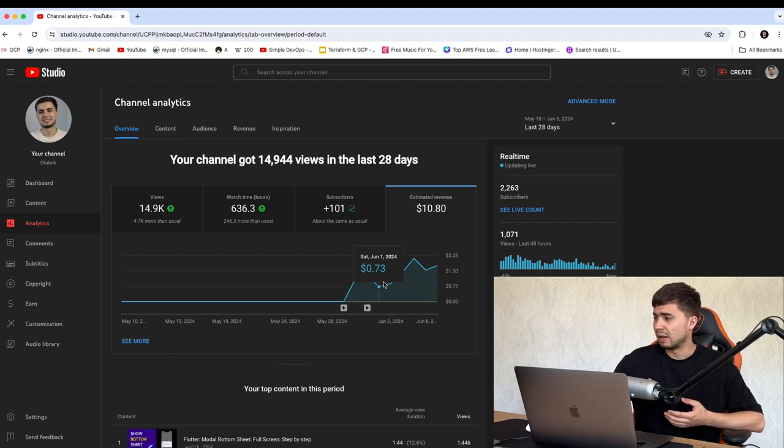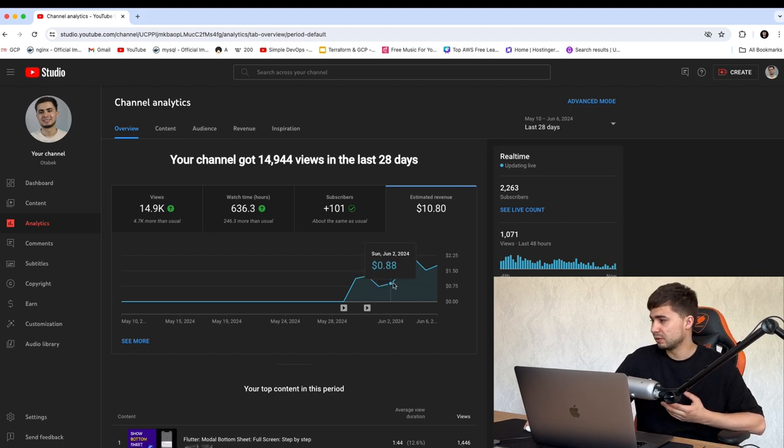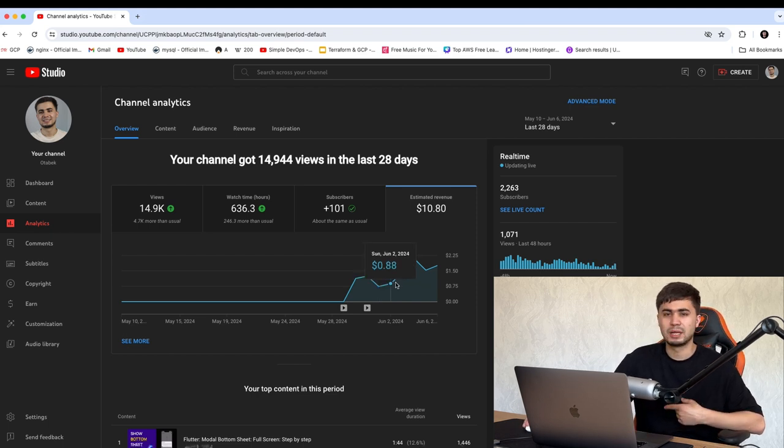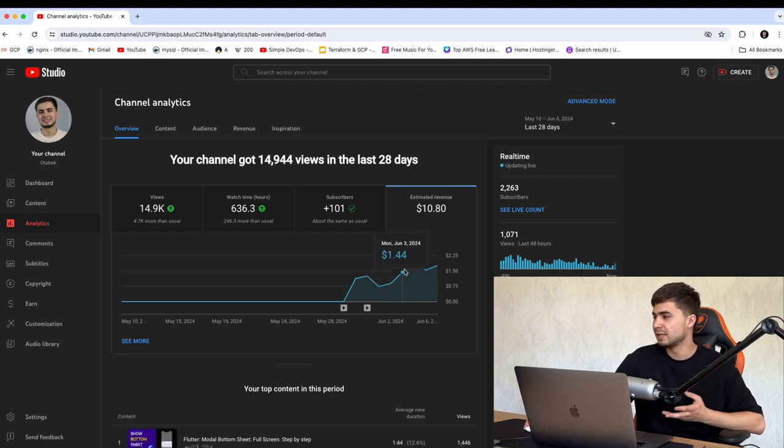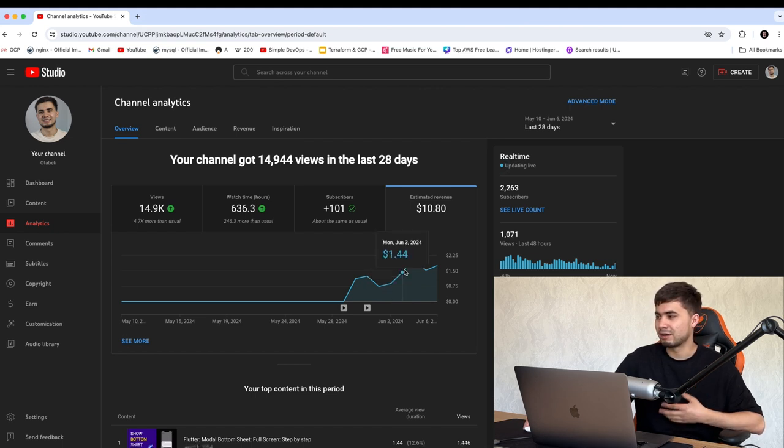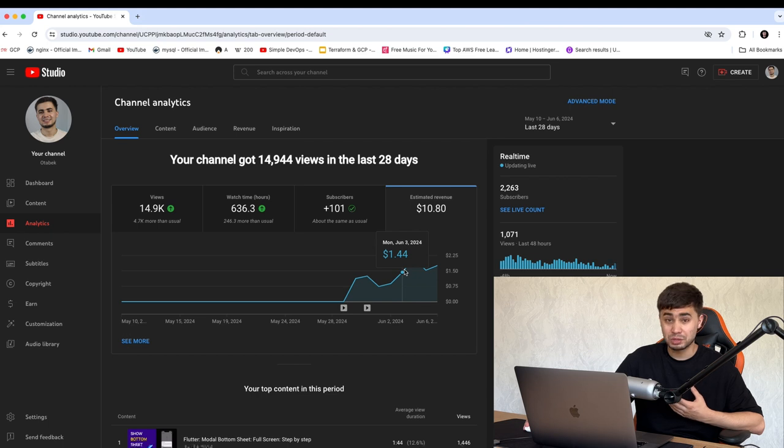I was still happy for that. And the next day, I earned slightly more, $0.88. And the next day, my income was increasing and I got like $1.44.